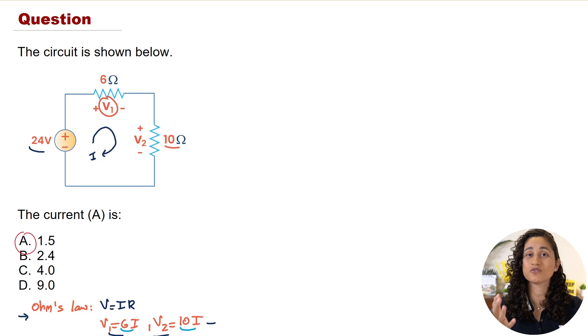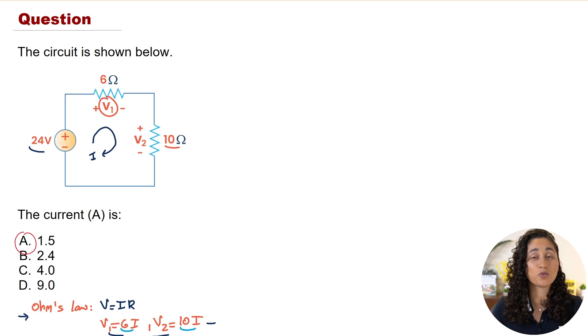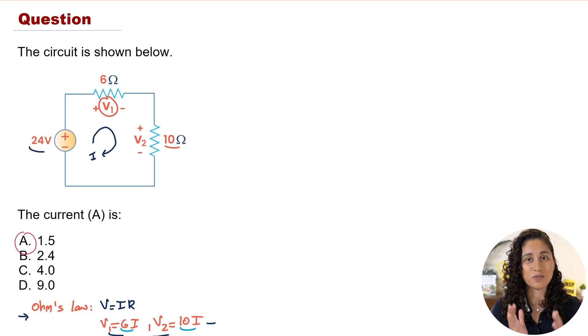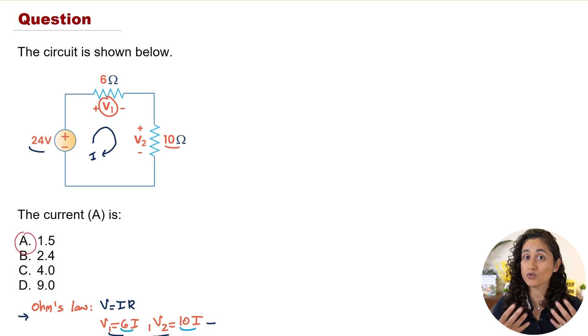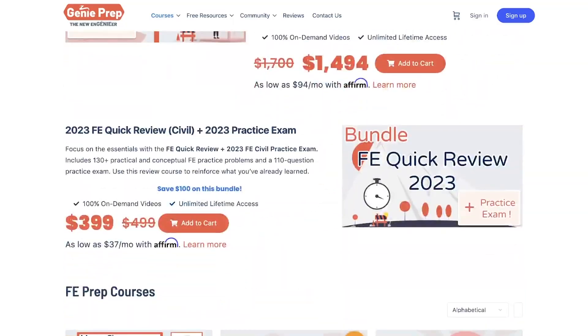If you like this problem, check out our courses where we cover many FE problems and concepts to help you pass the FE exam. We just launched the FE Mechanical course and it's on sale now. We're also launching an FE Other Disciplines course soon — sign up for updates. Check out our playlist for more FE problems, and visit genieprep.com for study resources. Thank you for watching — I hope you have a great week, and I'll see you in the next video!